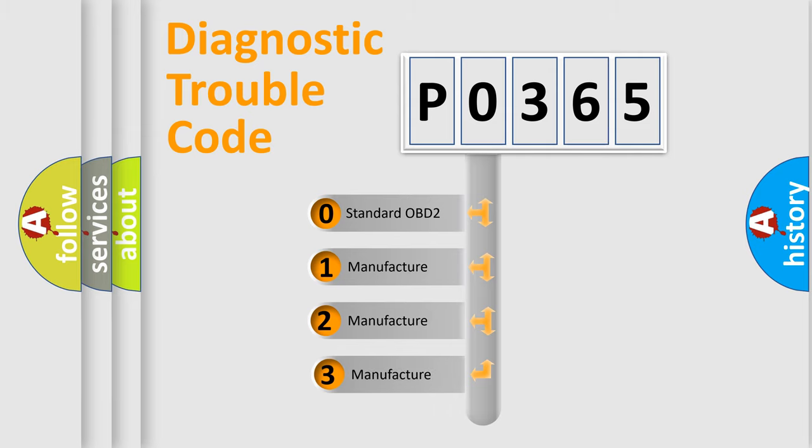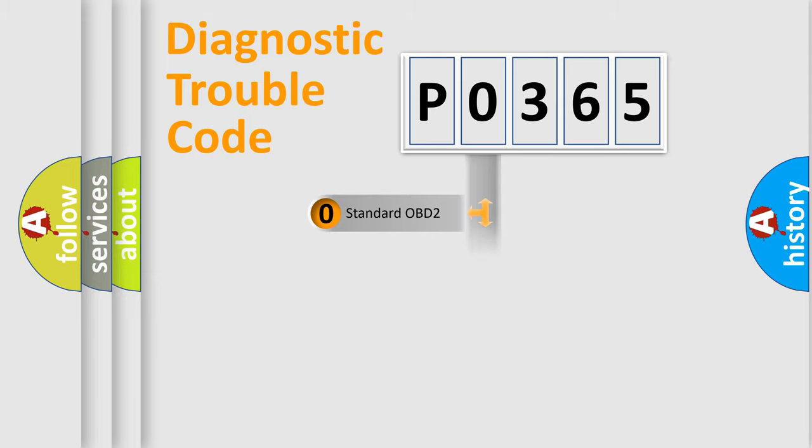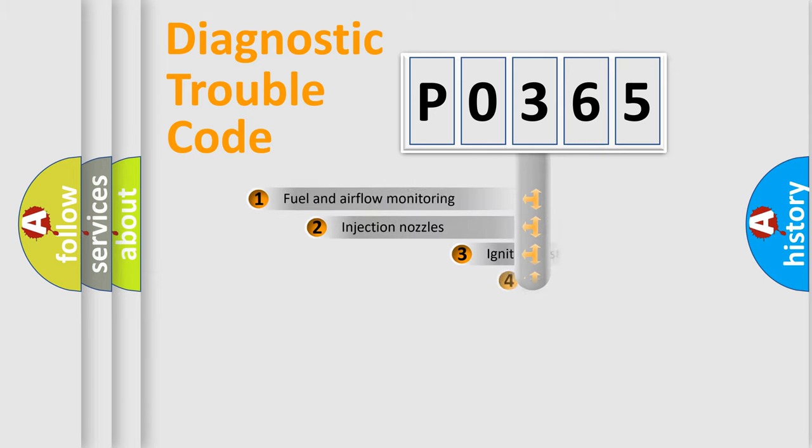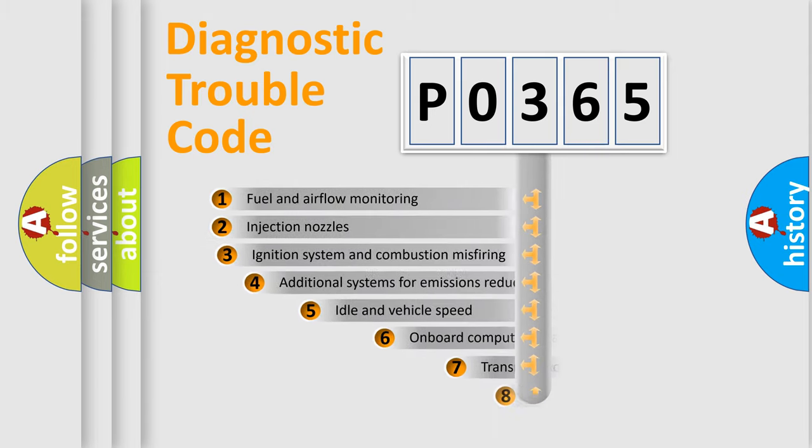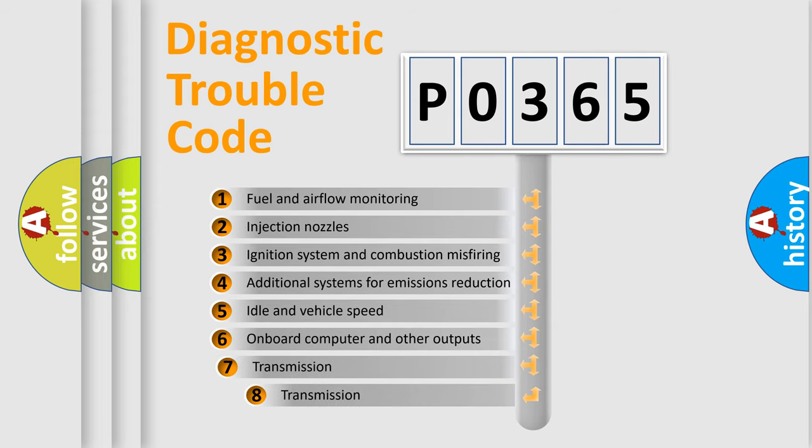If the second character is expressed as zero, it is a standardized error. In the case of numbers 1, 2, 3 it is a car-specific error expression. The third character specifies a subset of errors.